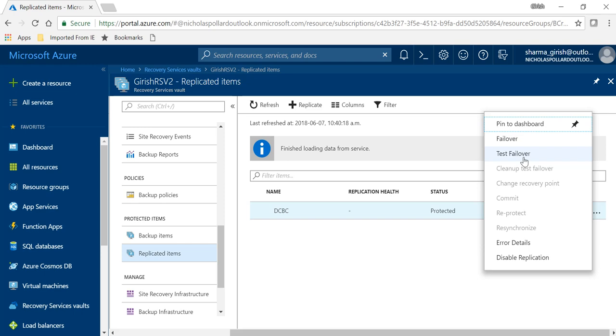Now when you implement any business continuity or disaster recovery solution, you should be able to confidently test failover to make sure that all the components, all the resources get transferred from one region to another and Azure site recovery provides you that option. So it's a test failover. The thing is it is completely segregated from the production environment so you can still have your production server up and running